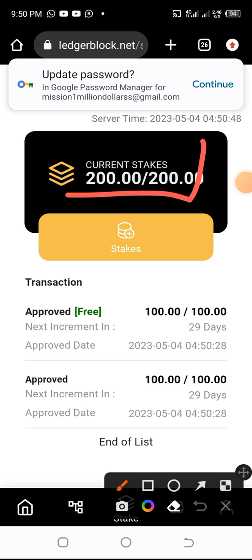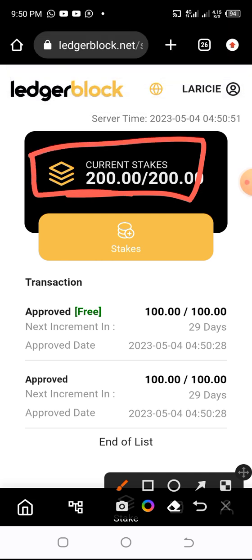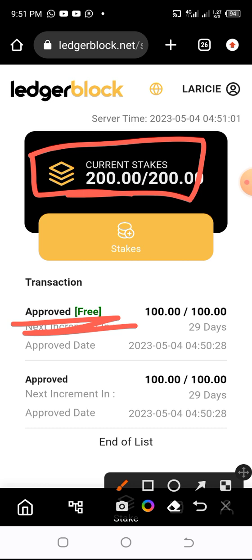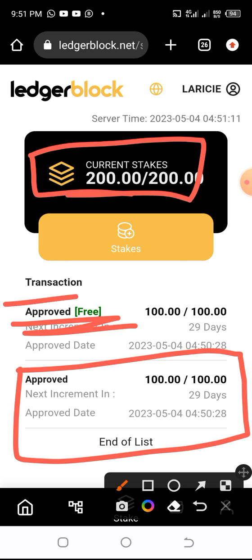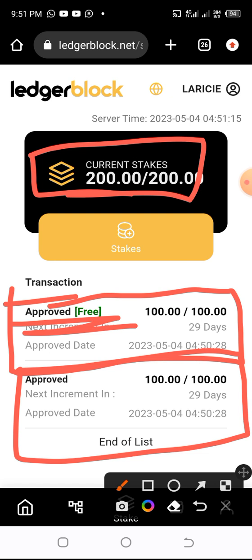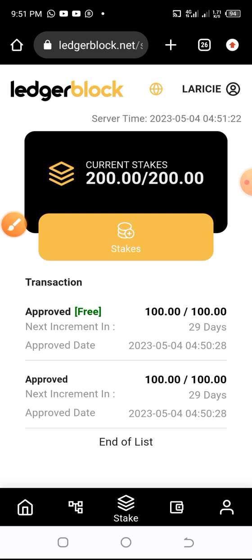Two hundred dollars is showing for my staked one hundred dollars — there's a free one hundred dollar bonus given for one hundred days as a trading leverage. This promo is available until the end of May 2023, so take advantage of it now. Instead of earning 0.8 dollars on one hundred dollars every day, I'll be earning about 1.4 dollars per day because of this promo.